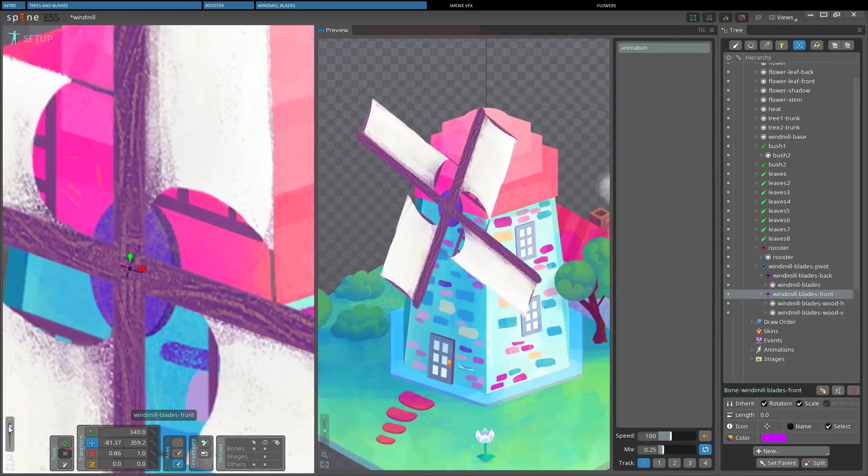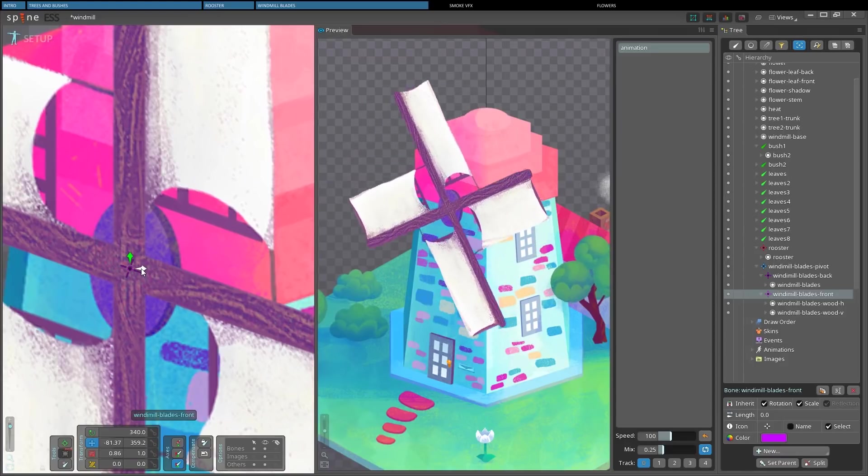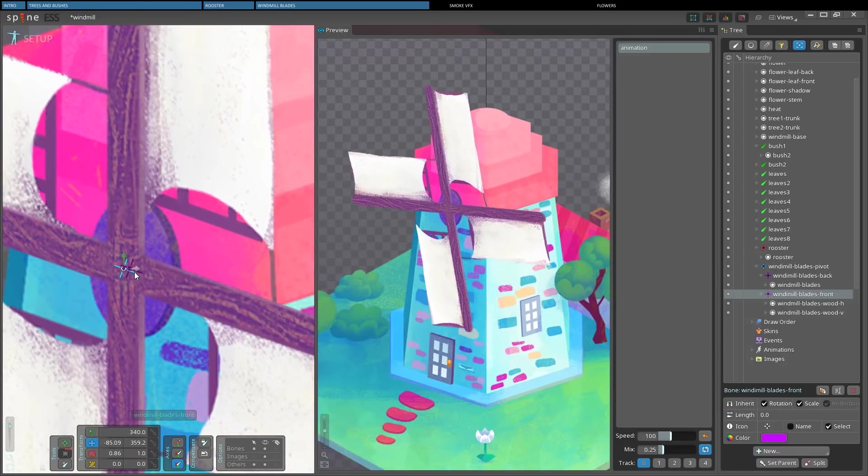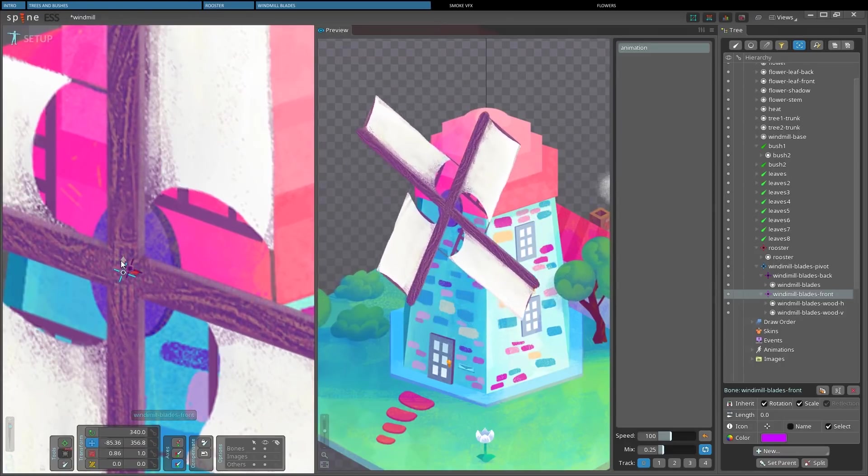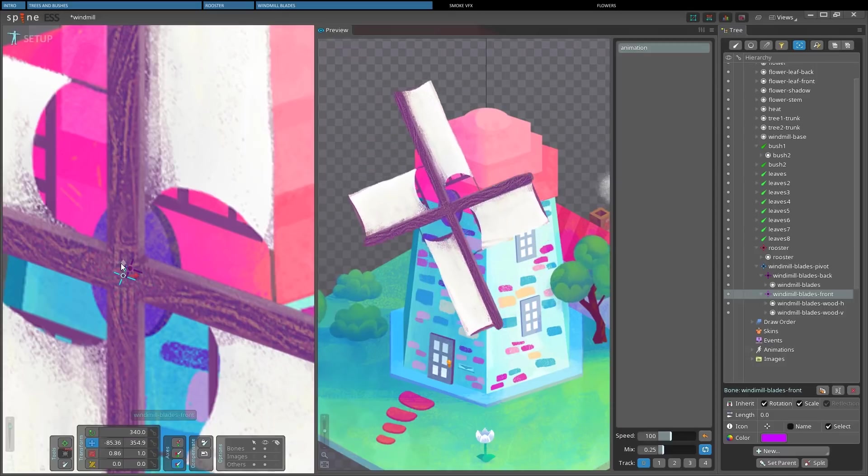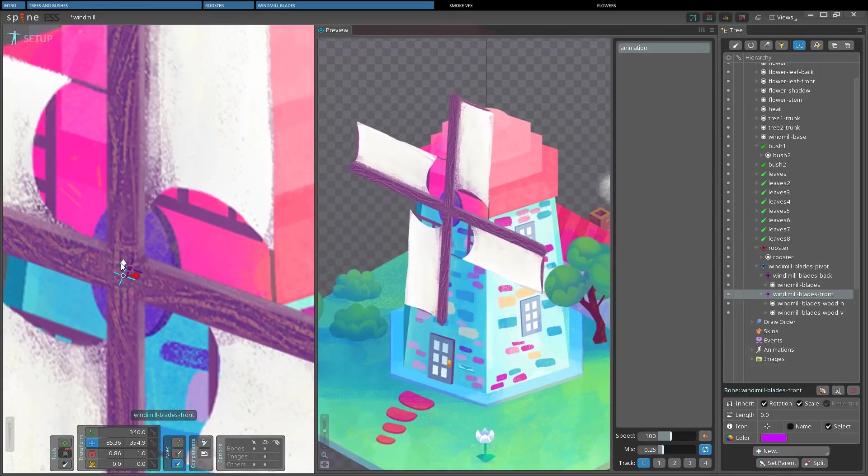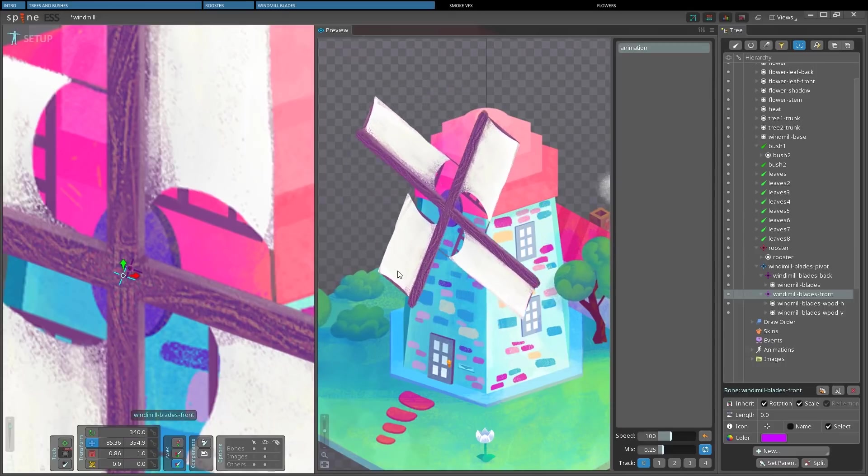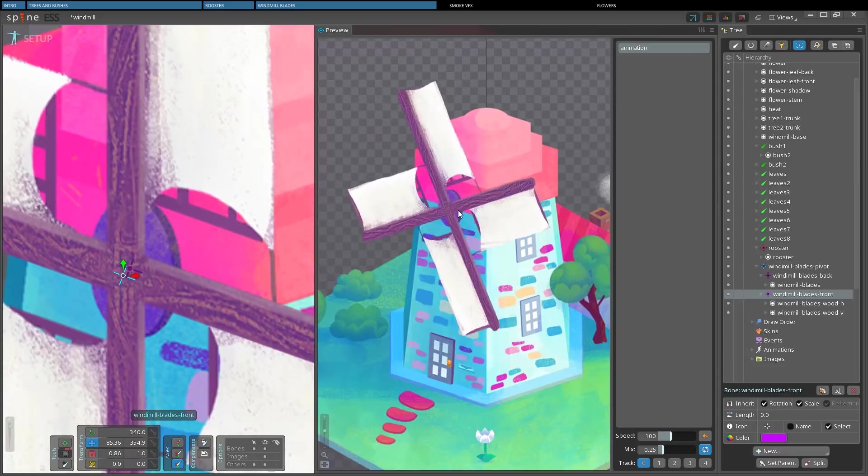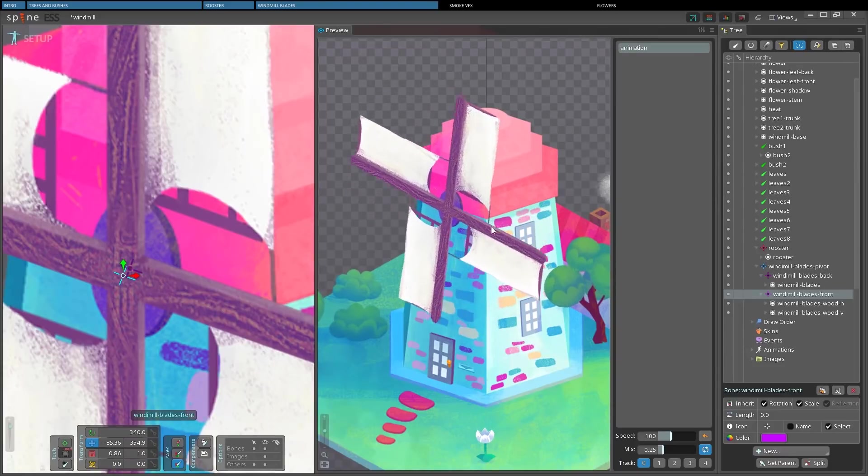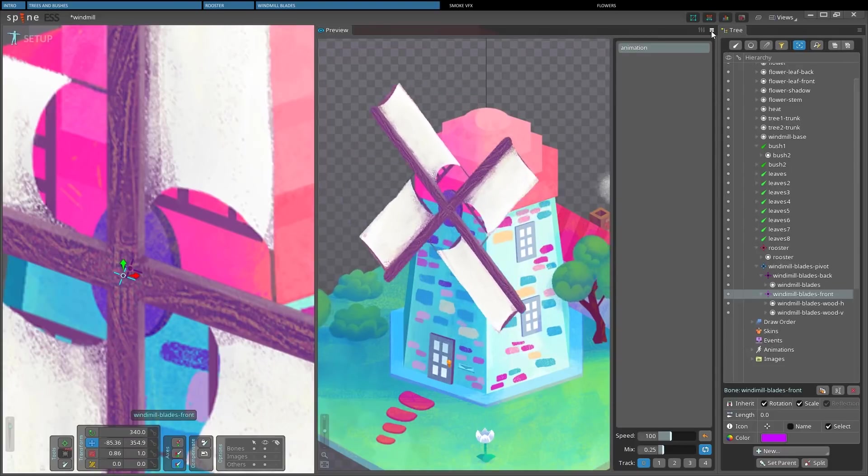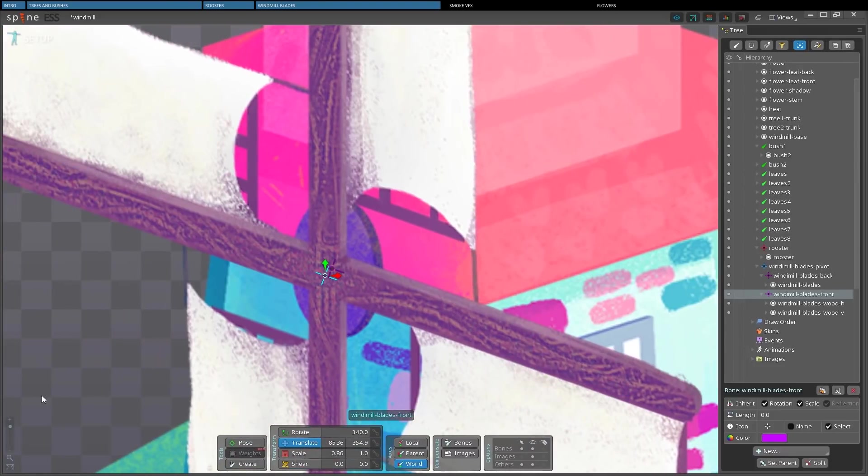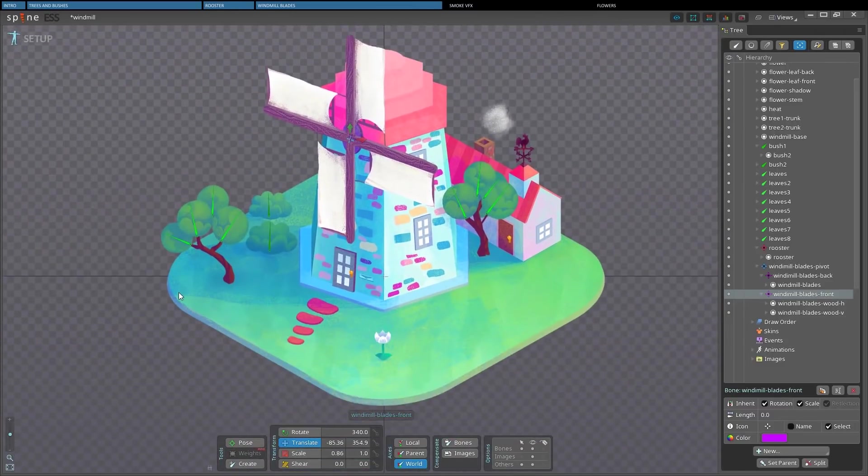We can achieve a little more tridimensionality with a simple but very effective trick. Let's select the translate tool and with the front blades selected, we start translating them a little down and to the left. And we can already see how the effect turns out in the preview window. OK, let's close it and jump to the next thing.